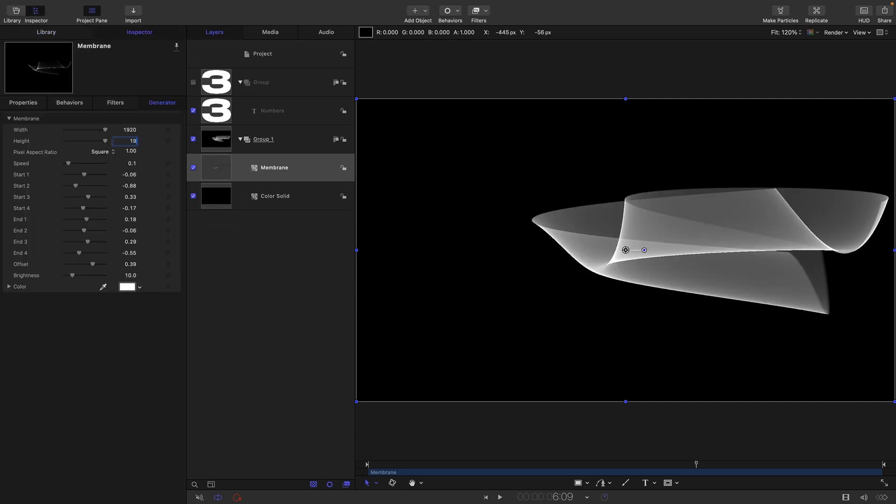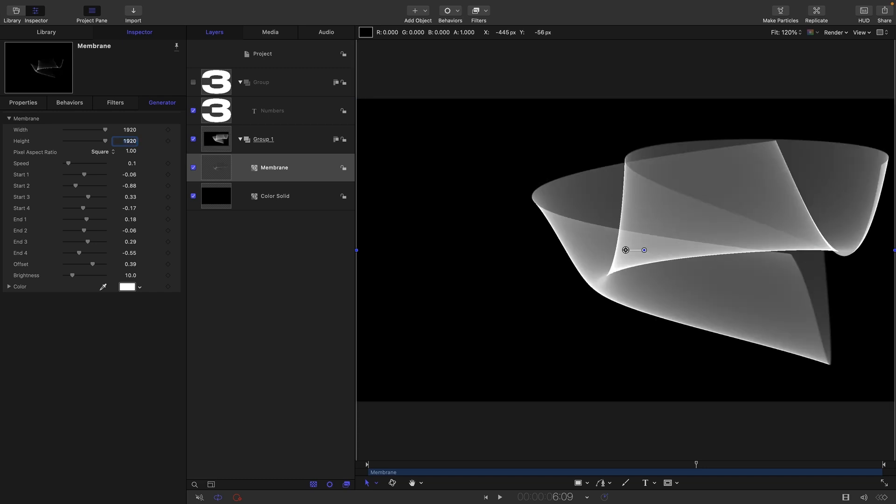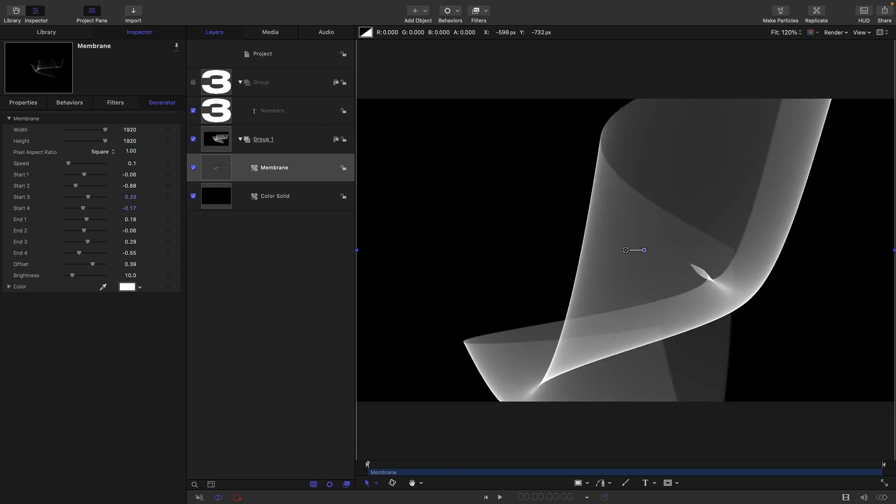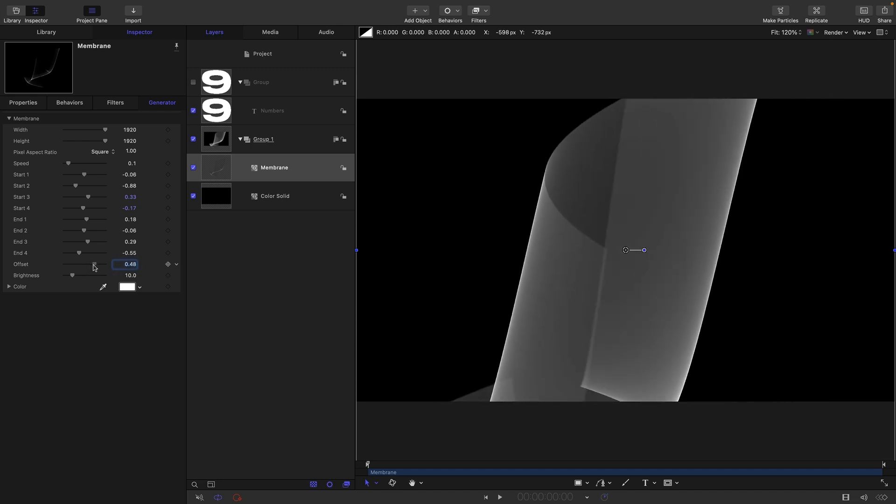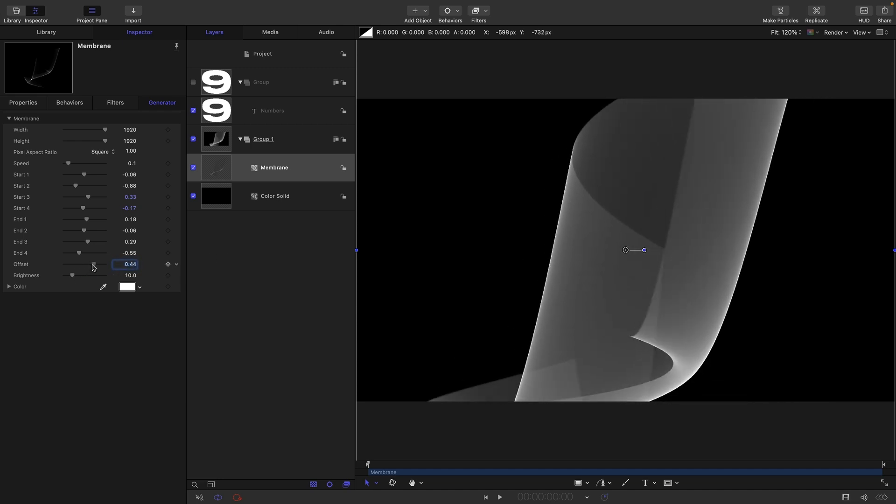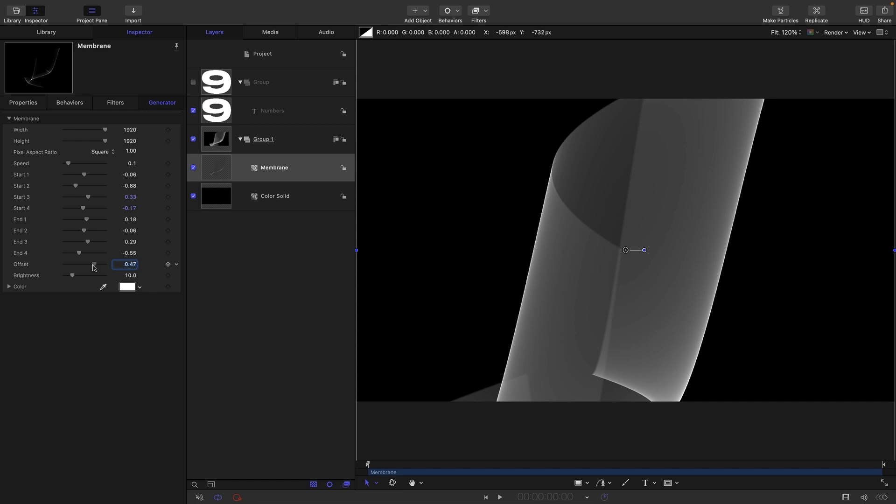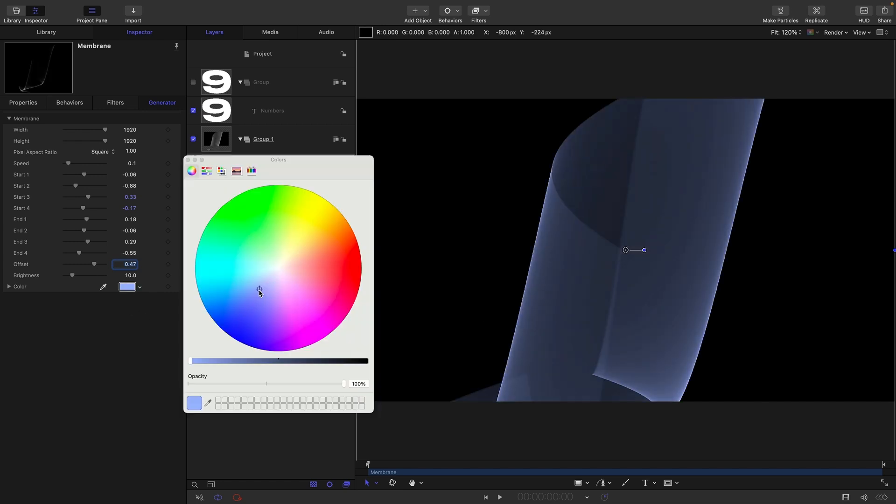Then I'm going to come to the library generators again and drag in a Membrane. I want to set the height and width both to 1920. I'll come to the first frame and scroll in this offset value here until I get a frame I like. I don't want to see any of those twisty overlapping bits.